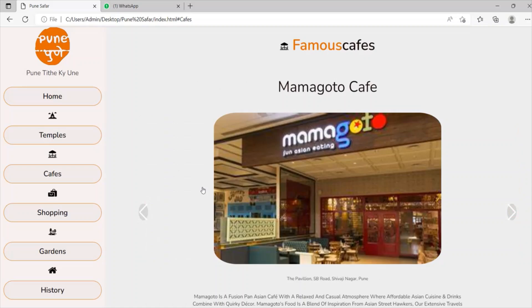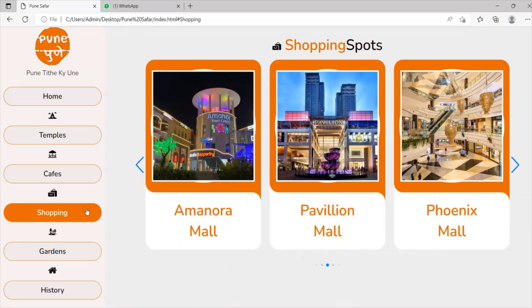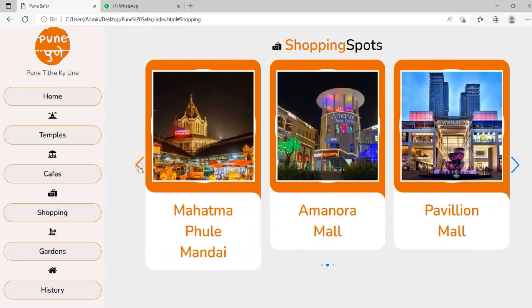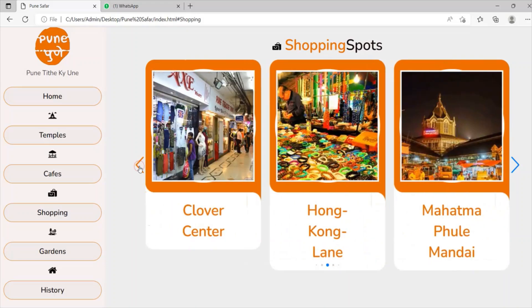Wherever we go, we bring an item or clothes from that place as a memory. So our next menu will help you to choose the best shopping spot in Pune, including street shopping places.